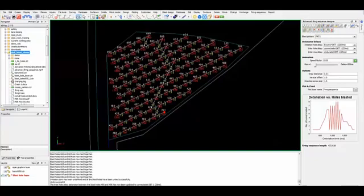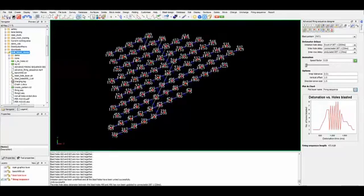Once we are happy with this tie up, we can also generate a plotting layer for auto plotting. The graphics window is now ready for using the auto plot function. Let's take a look at the animation.